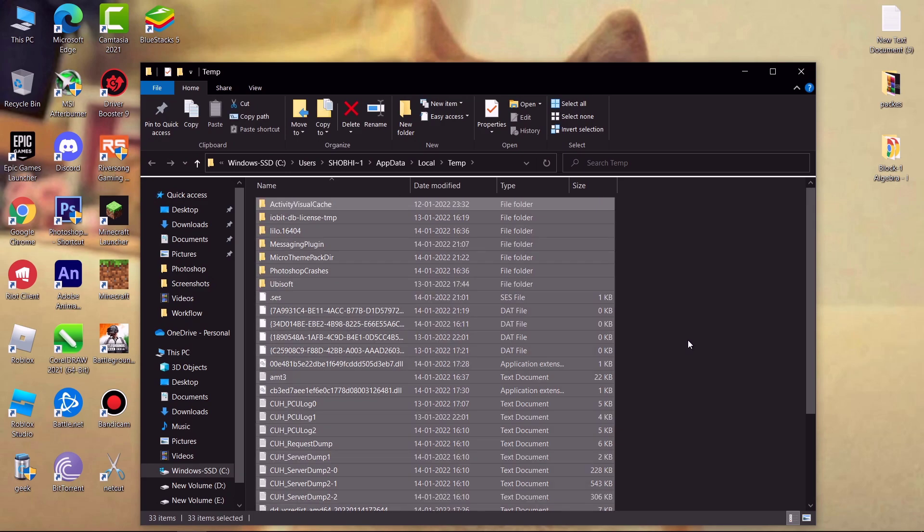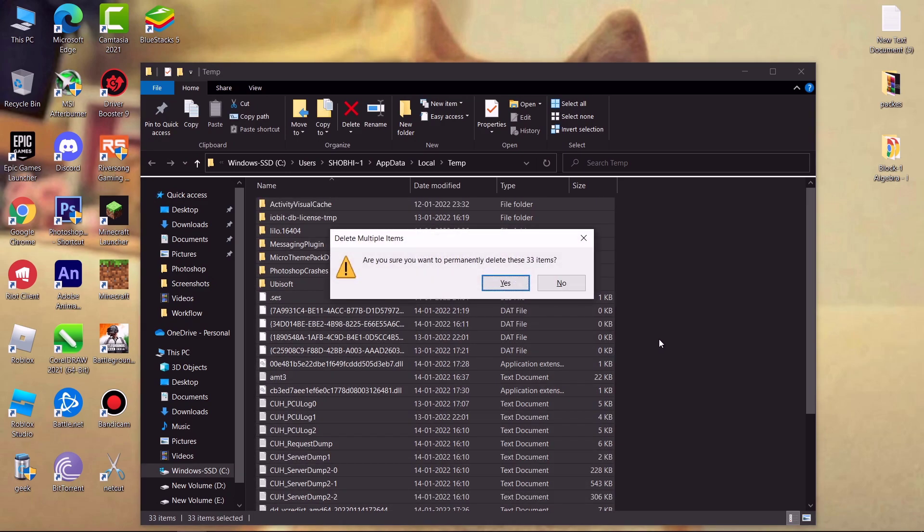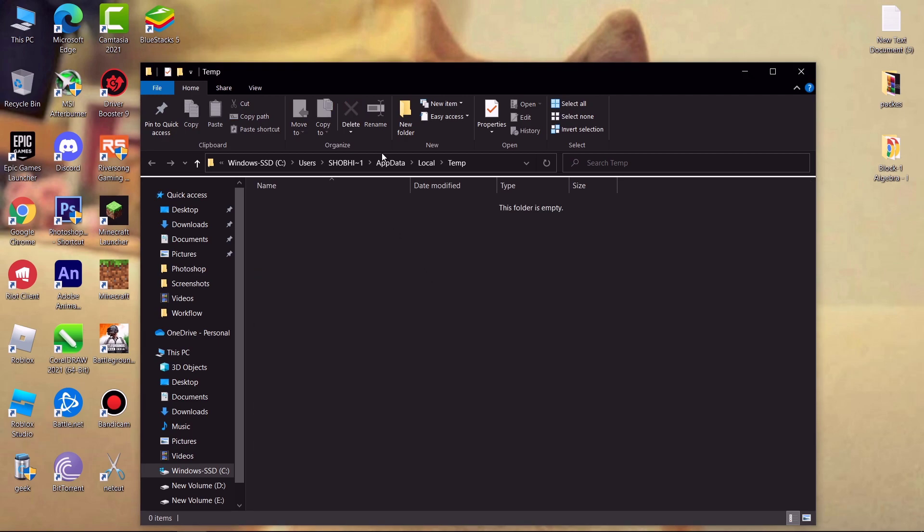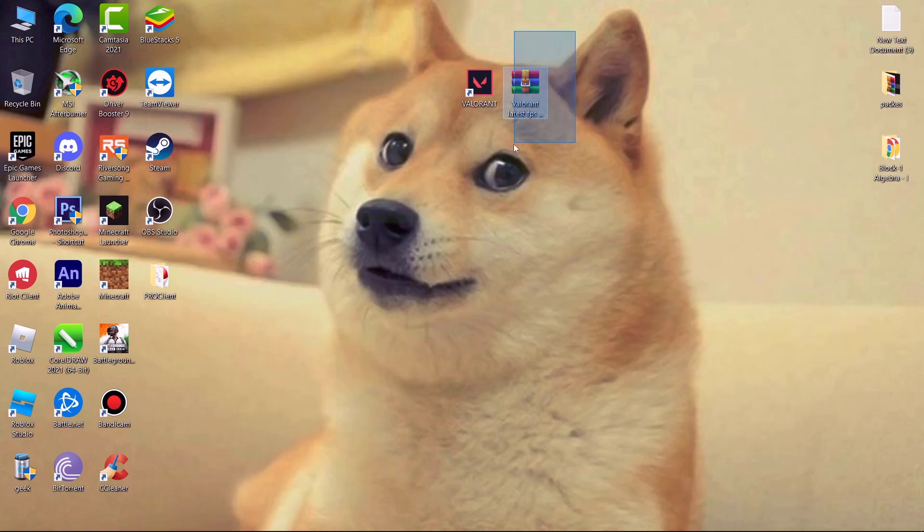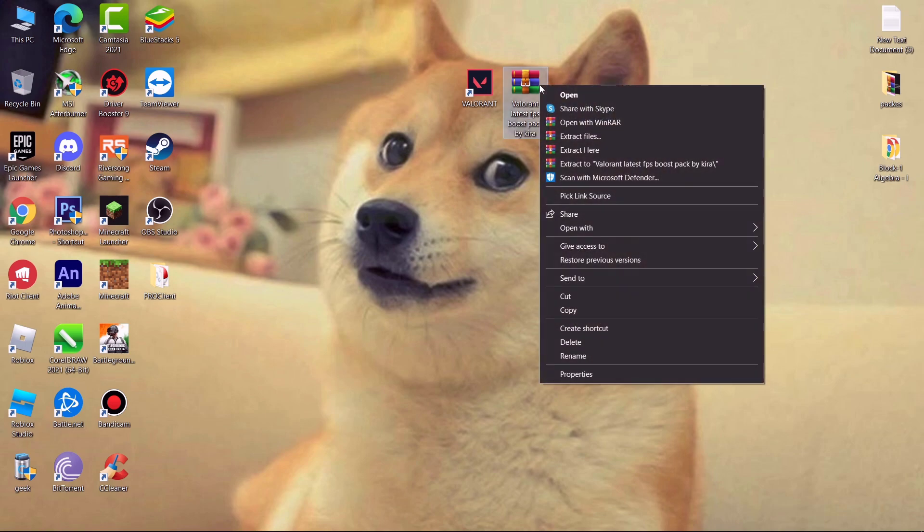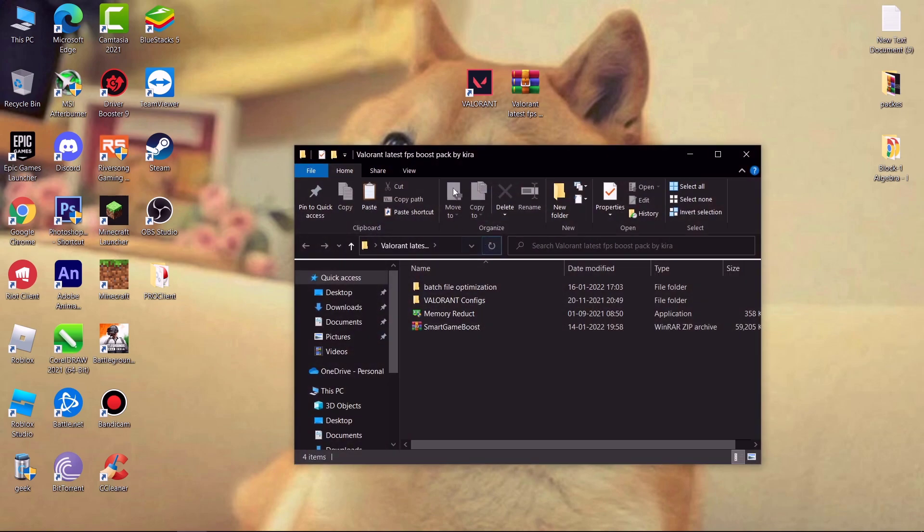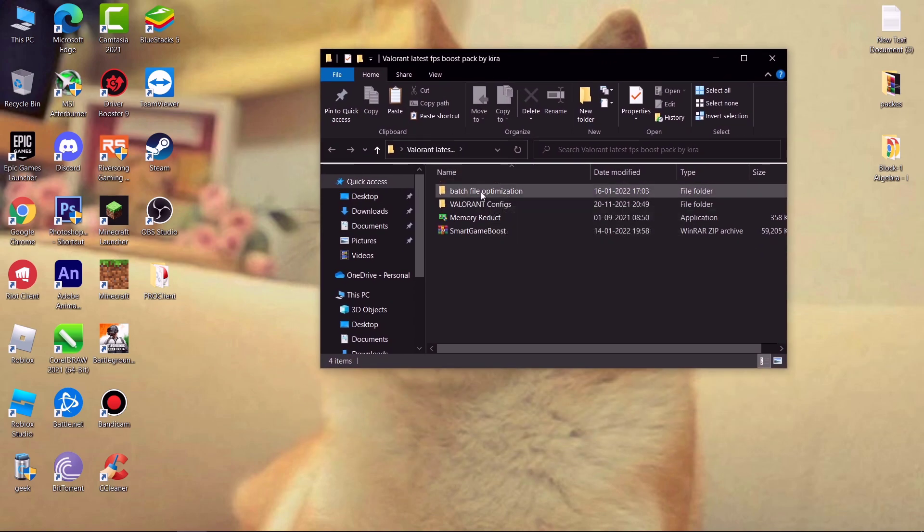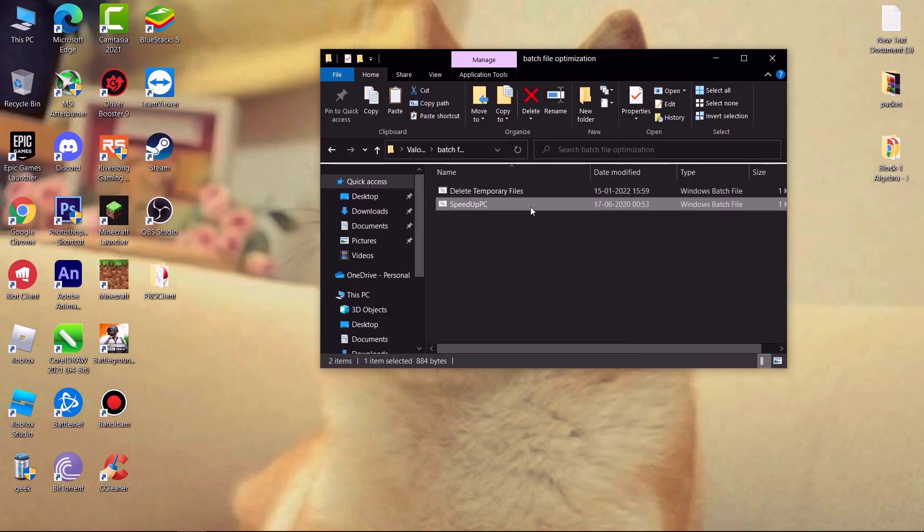Now again delete all the files. If some file doesn't delete just skip it. These junk files are slowing down your PC for no reason. Now download this file, link is in the description. Simply extract it by WinRAR, you will get a folder simply open it. First open the batch file optimization folder and simply run both the files as admin.